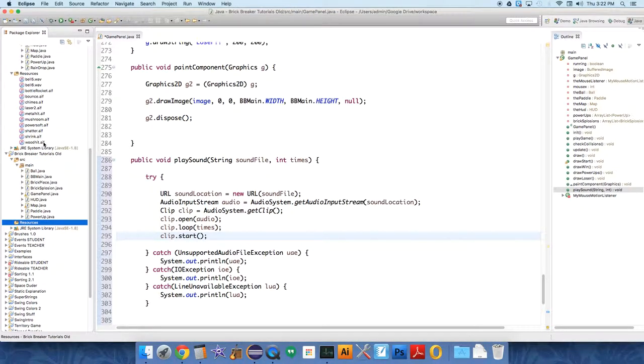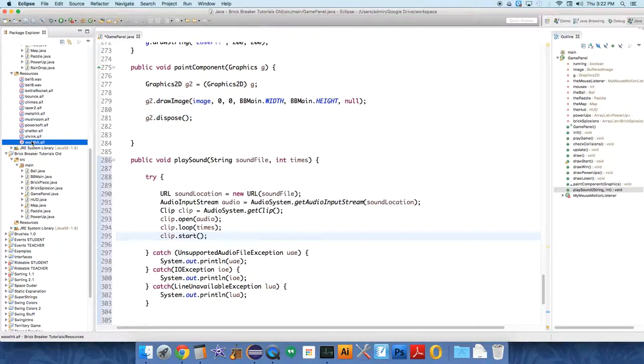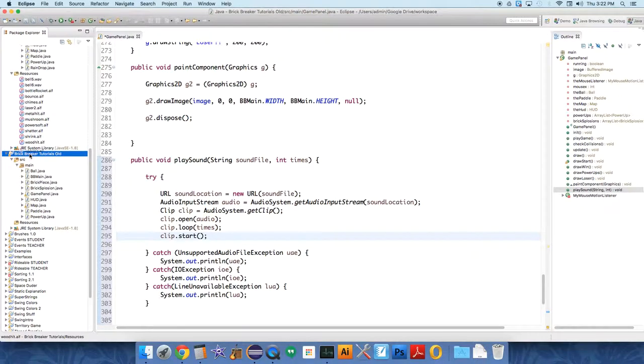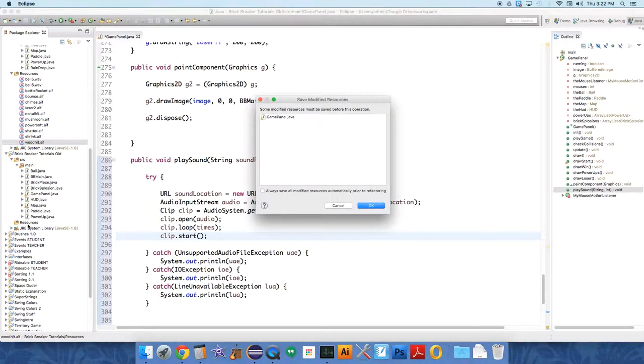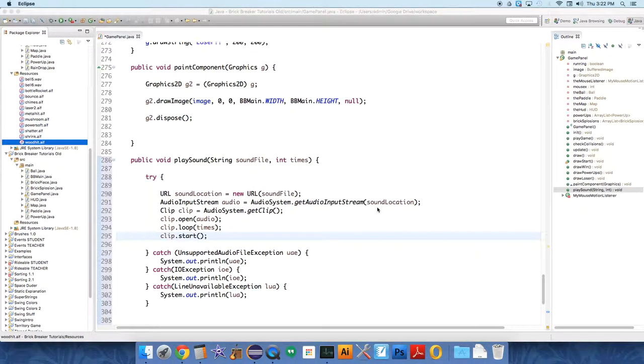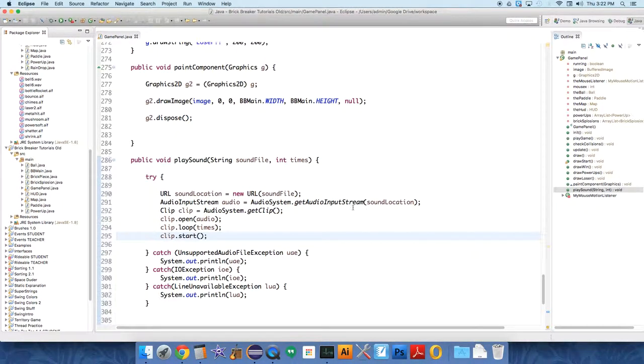And I already have some sound files that I used for the version that I've built. So I'm just going to add a wood hit. I'm going to drag this and copy it into our Resources folder.